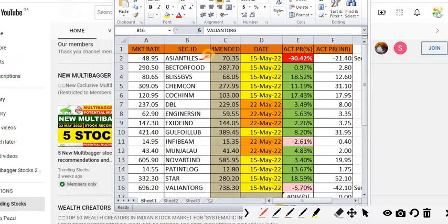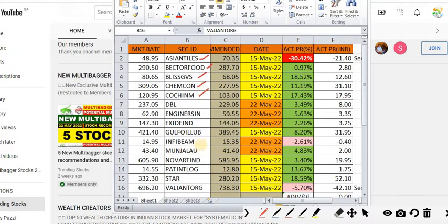Asian Tiles is currently trading negative but it's an excellent stock. Take it as an opportunity and keep accumulating. Bector Food, Bliss GVS, Chemcon, Cochin Minerals, and Gulf Oil Lubricants are all currently trading positive.